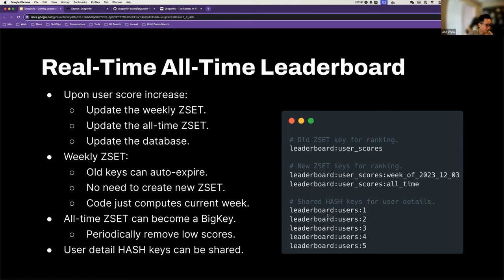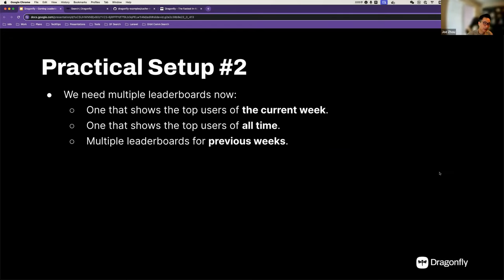We're able to make our all-time leaderboard also real-time. Whenever a score increase happens, we do the three updates, and then a subsequent query — whether it's weekly or all-time — will have all data served directly from Dragonfly. The database is there as a source of truth. For reading queries, they don't go to the database. And then maybe we have an additional requirement from product: we want to show leaderboards for previous weeks as well.